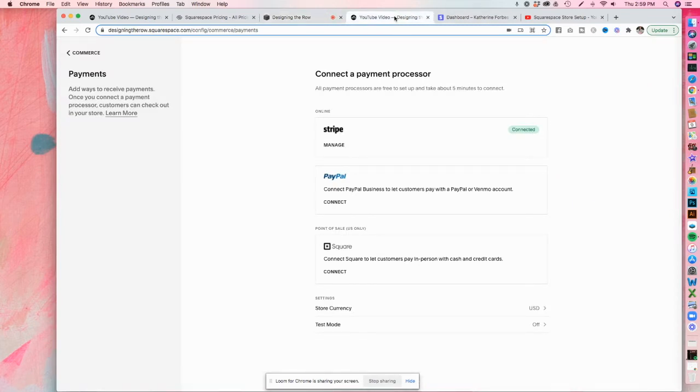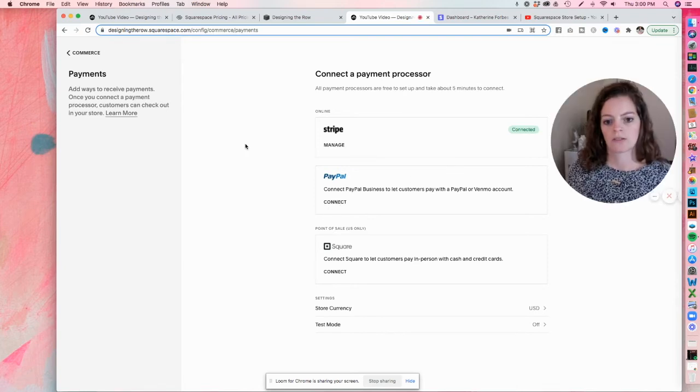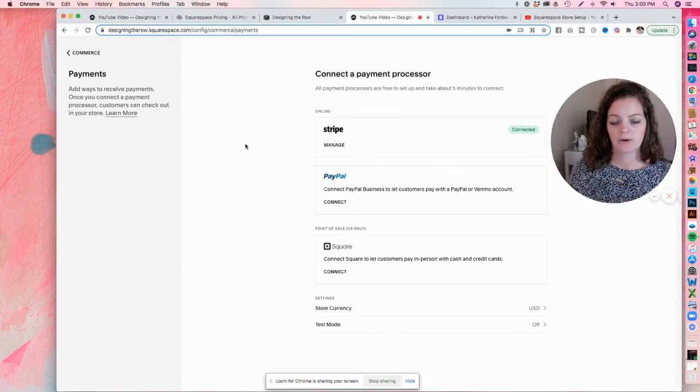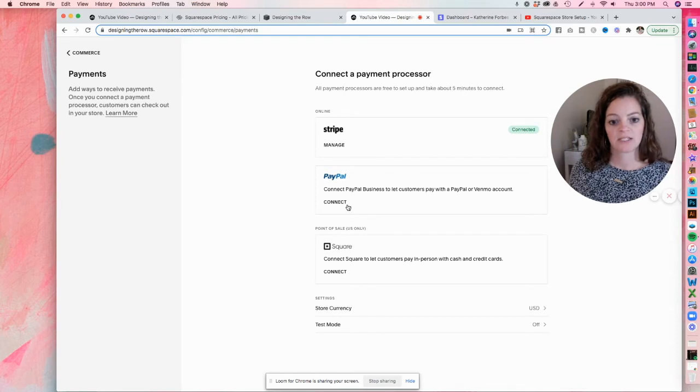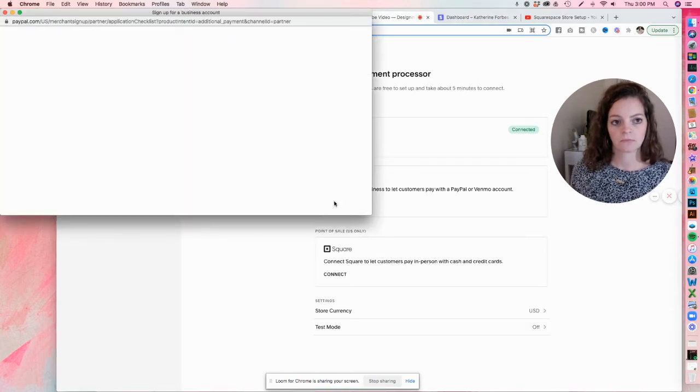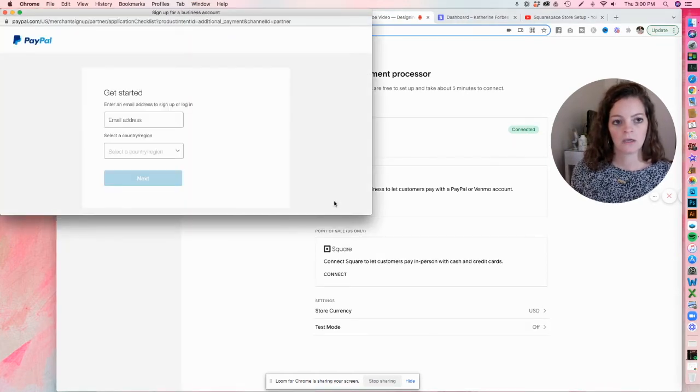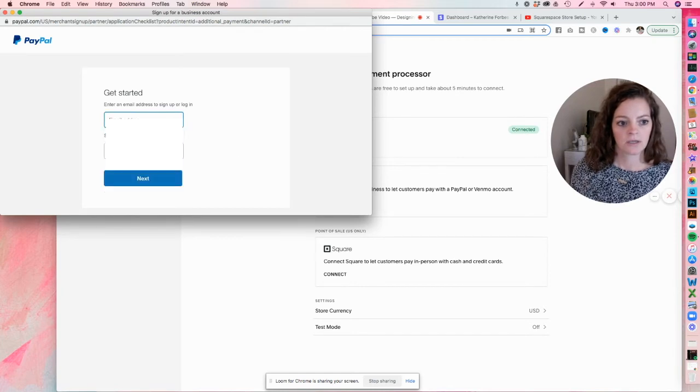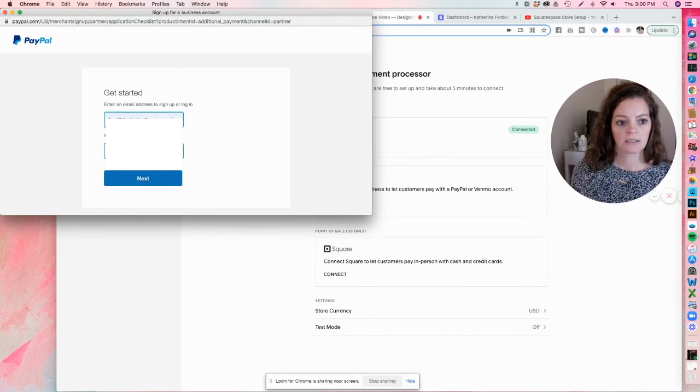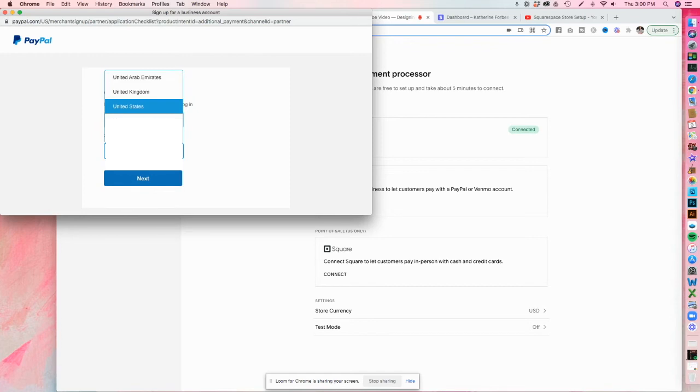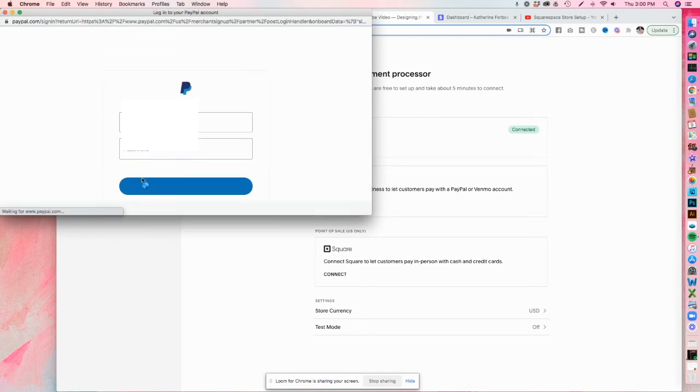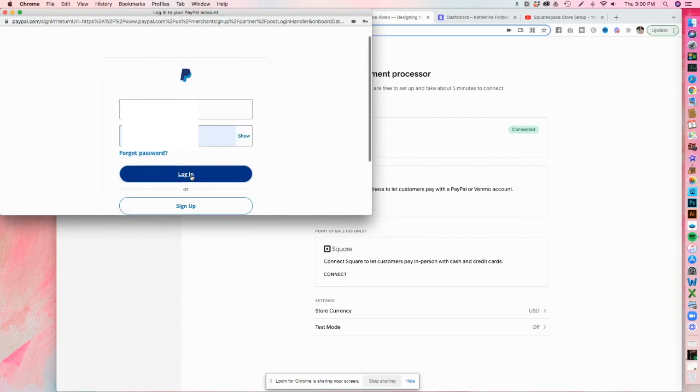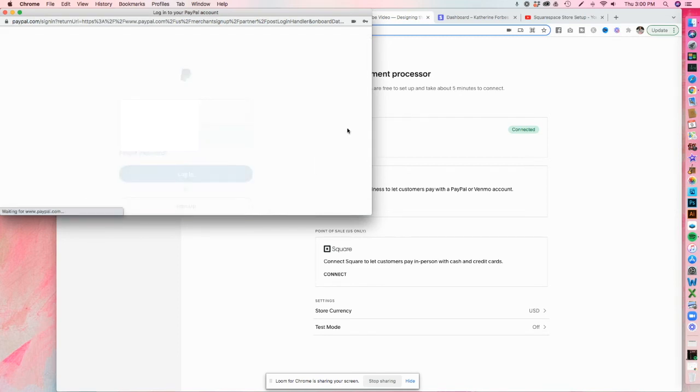But to show you how to do it, I will do it over here on my actual real site. Okay. So just like we did for Stripe now on my live site, I'm going to click to connect PayPal. This is just as simple. We're going to log in United States. Log in.